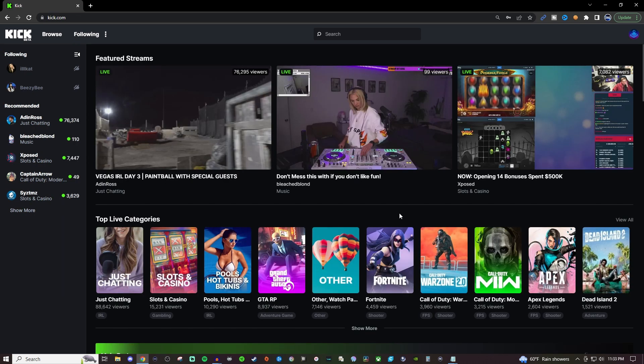But yeah that pretty much wraps up today's video. It's very easy to sign up. Navigation is smooth, very easy to find things and hopefully as the site does grow we get more stuff added into it and it really becomes its own. But if you guys found this video helpful be sure to subscribe to the channel make sure you like this video as well and don't forget to take a look at the playlist for more videos about Kick. But thank you so much for watching and I'll see you all in the next one.